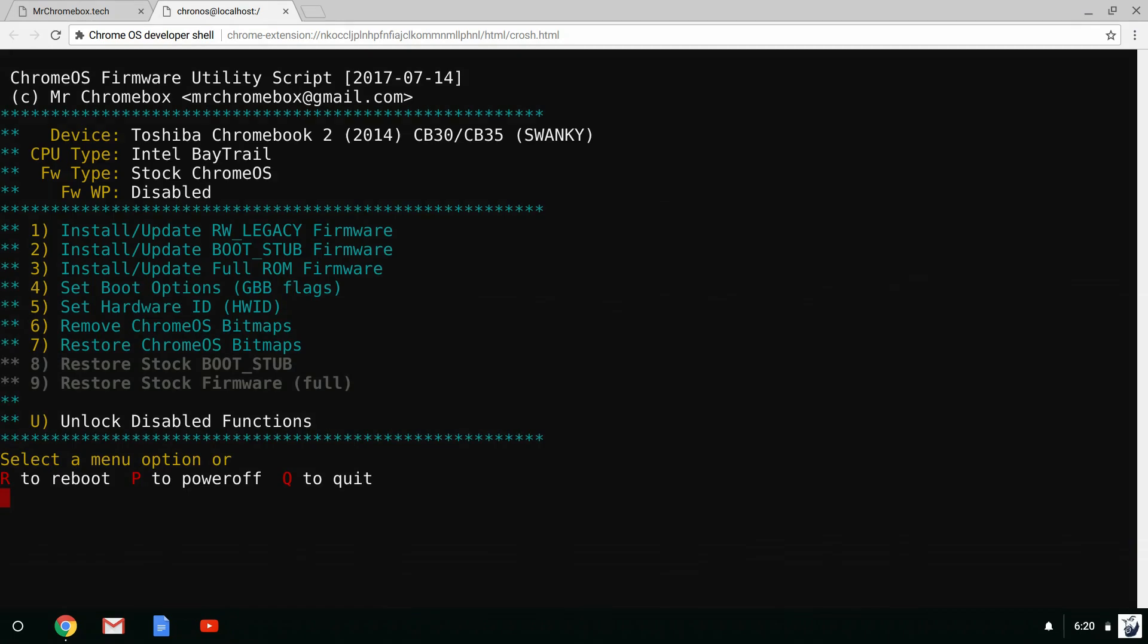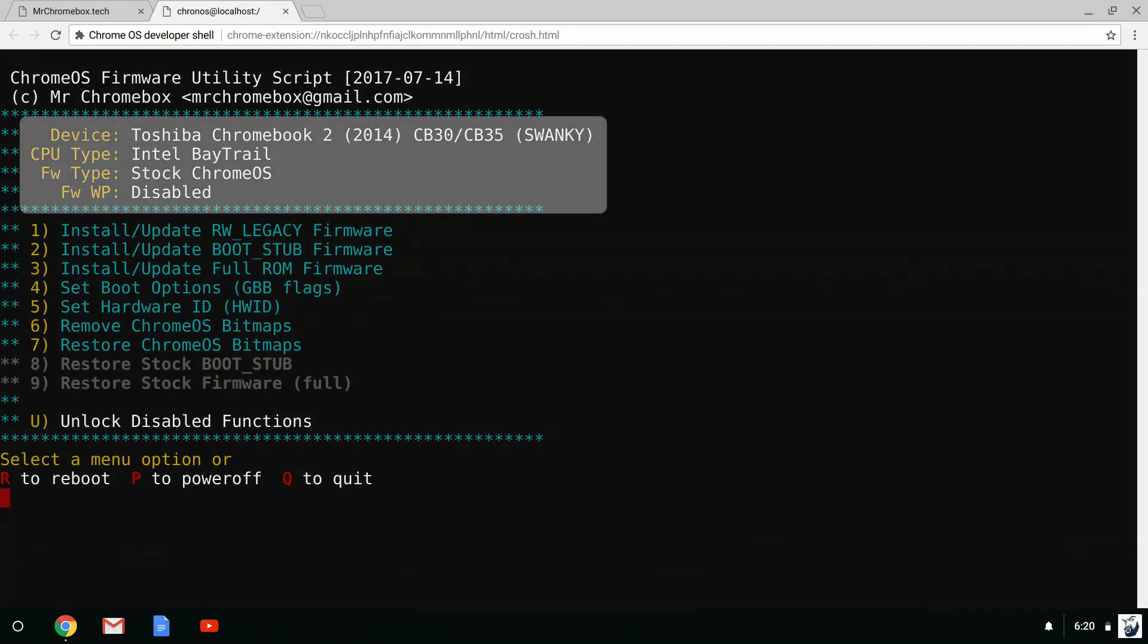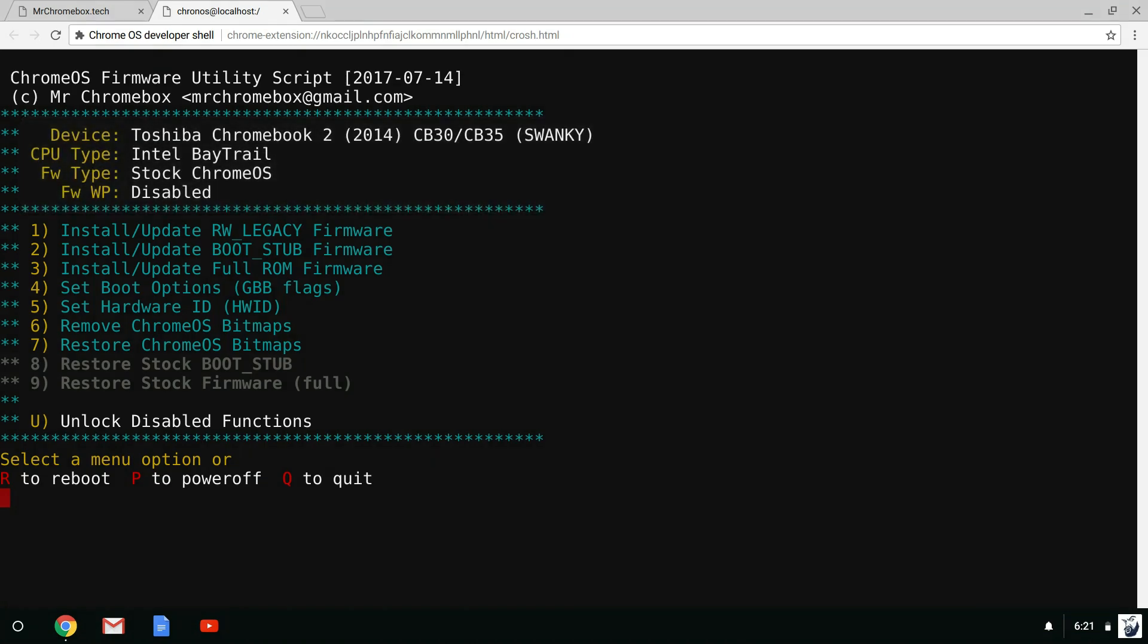The utility will identify your Chromebook and also indicate whether the firmware is write protected. Based on this information, some menu options will be greyed out.